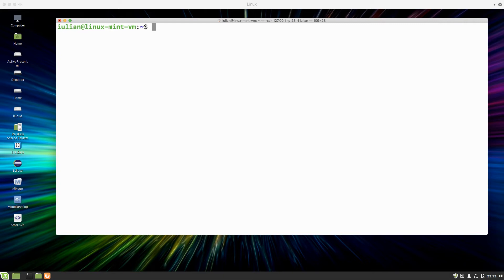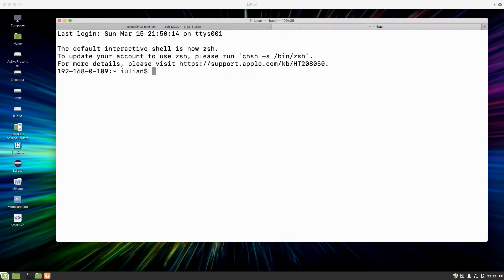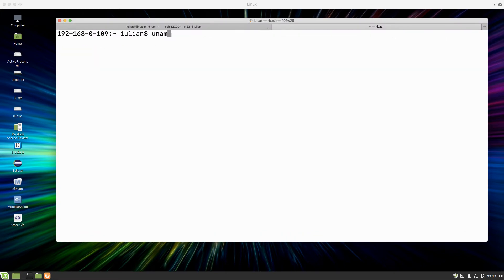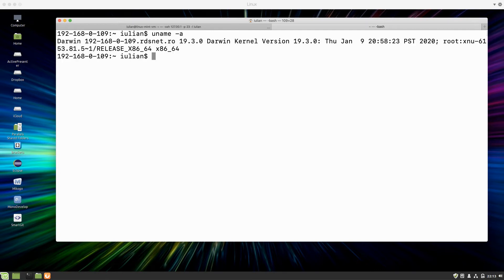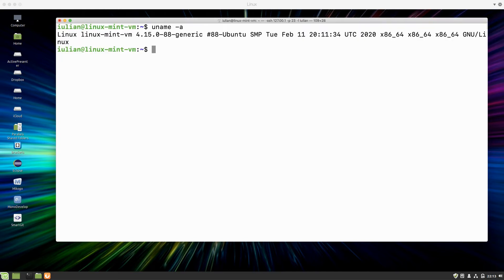I'm connected from the host Mac machine to the Linux virtual machine. If I display the information about the operating system you see it's Ubuntu, but if I start a terminal on the local machine and run the same command, you see this is Darwin, which is my Mac. So let's continue with the remote machine.